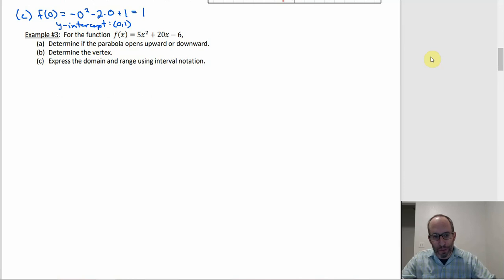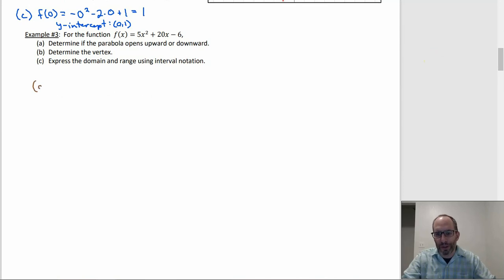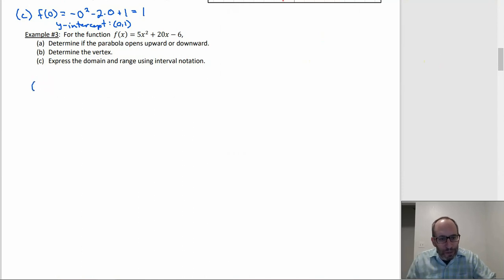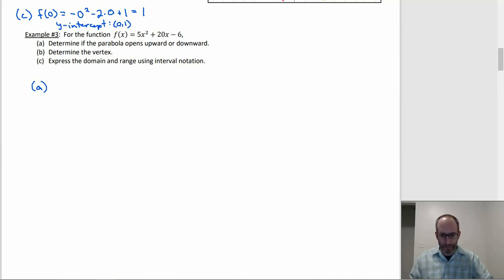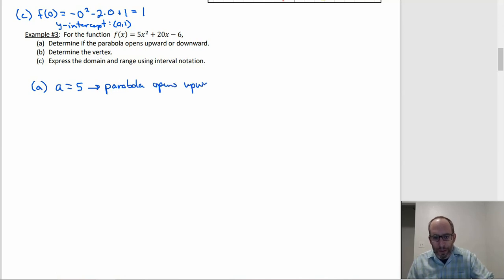For part a with f(x) = 5x² + 20x - 6: the leading coefficient — the coefficient of x² — is 5, which is positive, so a = 5 and the parabola opens upward.